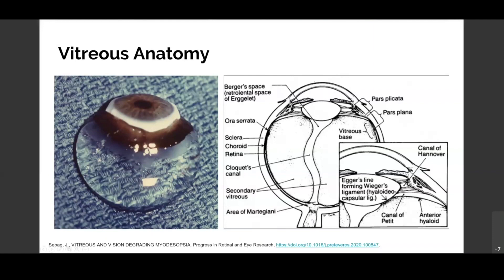The space behind the lens — behind the posterior capsule — is called Burger's space, or the retrolenticular space of Erggelet. There are fibers that extend up to the pars plana and even the pars plicata. We know these exist because when operating on patients with proliferative retinal diseases, we can see contraction where the retina gets pulled up onto the ciliary body, and by shaving those vitreous bands we can release that traction. There is Cloquet's canal, which emanates from the disc. There is a tight adhesion between the anterior vitreous face and the posterior capsule — this is why cataract surgeons get vitreous loss when they break the posterior capsule: tearing the capsule often breaches the vitreous face.